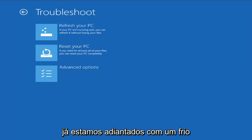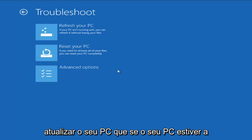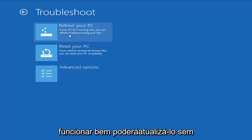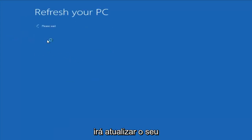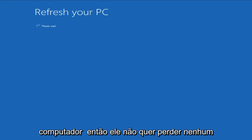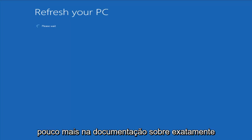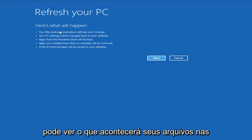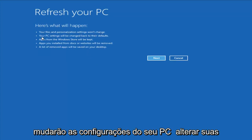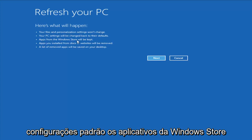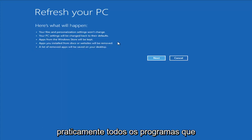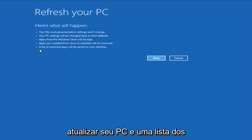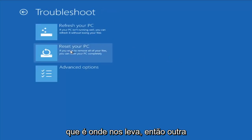Now from the Troubleshoot menu, we're presented with a couple different options right off the bat. The first one would be to Refresh Your PC — if your PC isn't running well, you can refresh it without losing your files. However, I would read up a little bit more documentation about exactly what it is and what is not removing. Your files and personalization settings won't change, your PC settings will change to default, apps from Windows Store will be kept, but apps you installed from disk or websites will be removed. A list of removed apps will be saved to your desktop.